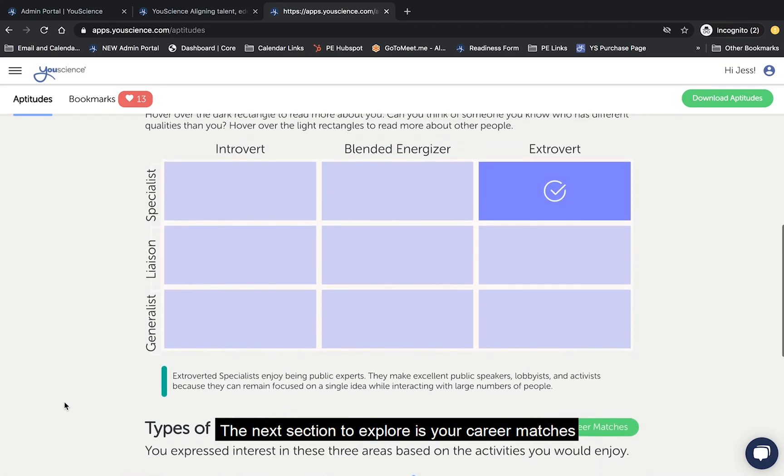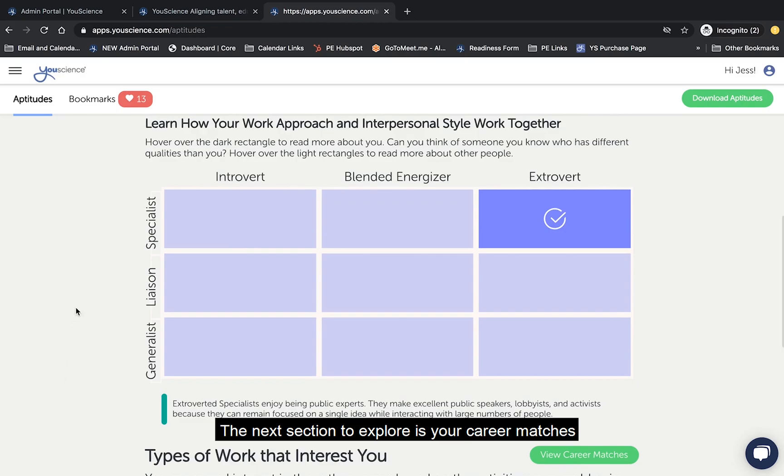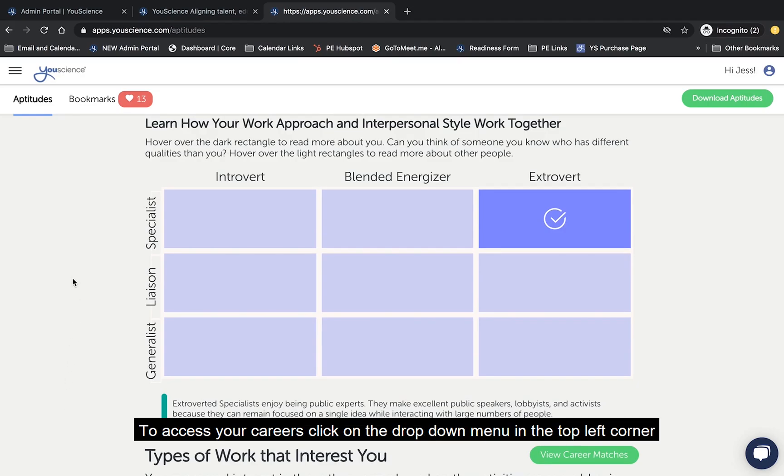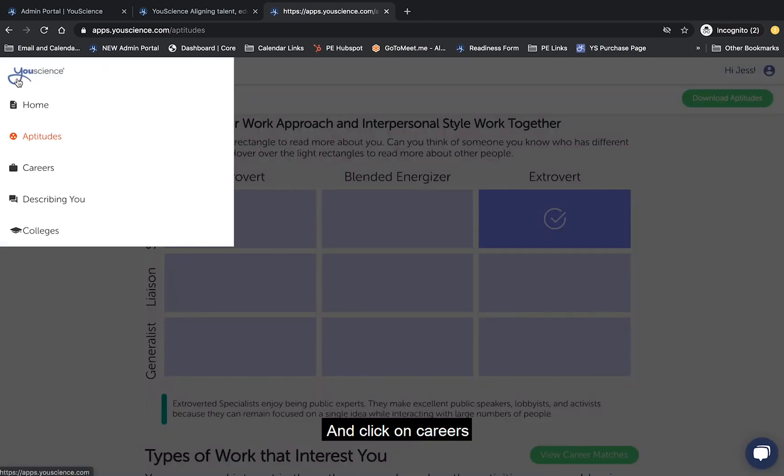The next section to explore is your career matches. To access your careers, click on the drop-down menu in the top left corner and click on careers.